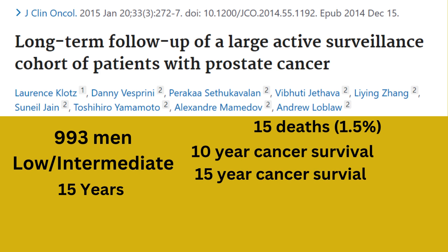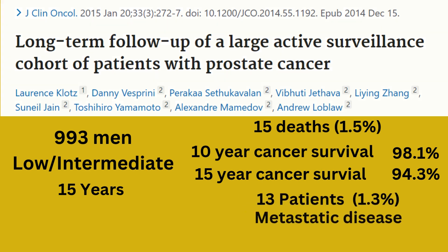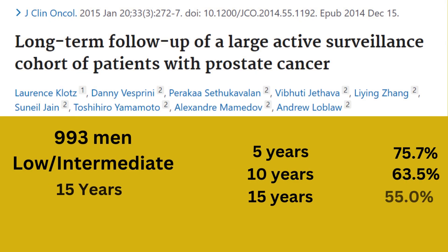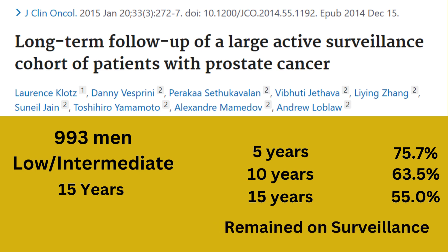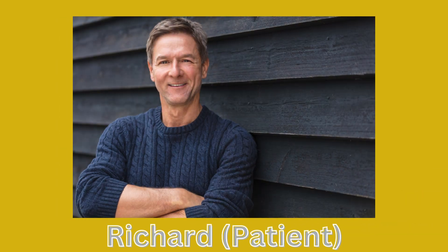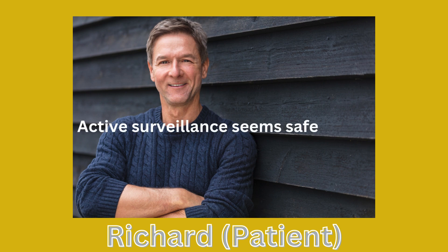The 10- and 15-year cause-specific survival rates were 98.1% and 94.3%, respectively. An additional 13 patients, 1.3%, developed metastatic disease. At 5, 10, and 15 years, 75.7%, 63.5%, and 55.0% of patients remained untreated and on surveillance. This shows that the majority of patients who chose surveillance remained on active surveillance 15 years down the line. These data are very encouraging, and it shows that active surveillance seems to be safe for low-risk prostate cancers.